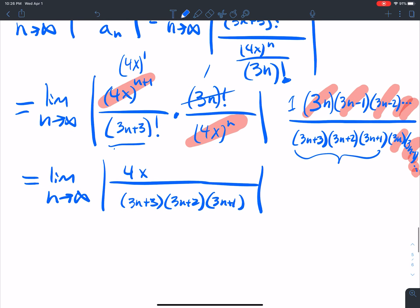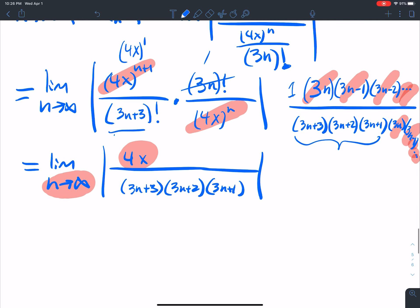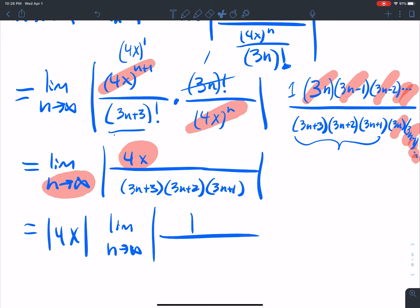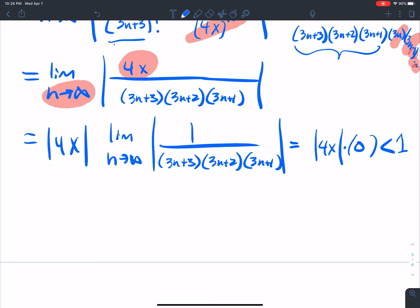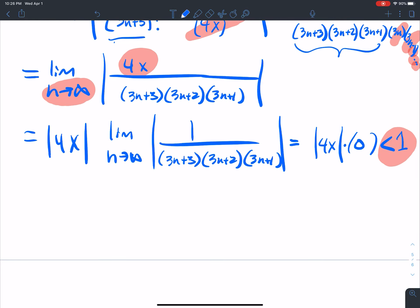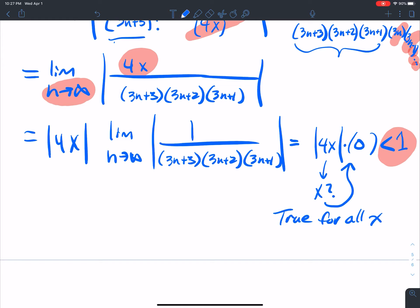So this is the limit as n goes to infinity of 4x over (3n+3)(3n+2)(3n+1). The 4x has nothing to do with n going to infinity, so I pull it out front: 4x times the limit as n goes to infinity of 1 over all that. Don't bother multiplying it out — because that limit goes to 0. So this is true for all real x: any value I plug in gets multiplied by 0, giving 0, which is less than 1.